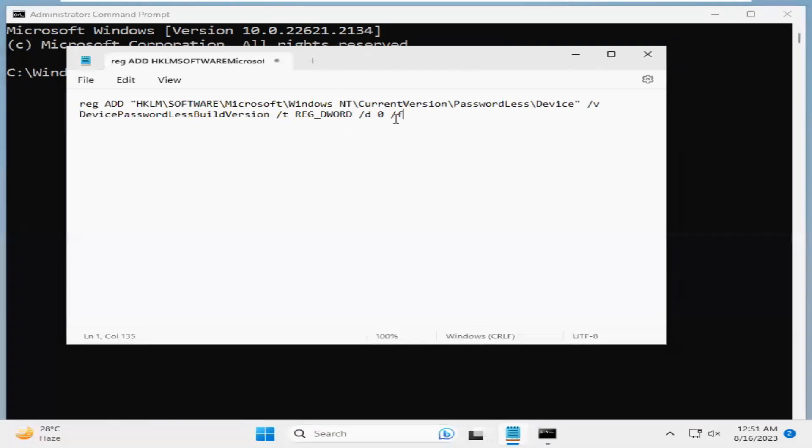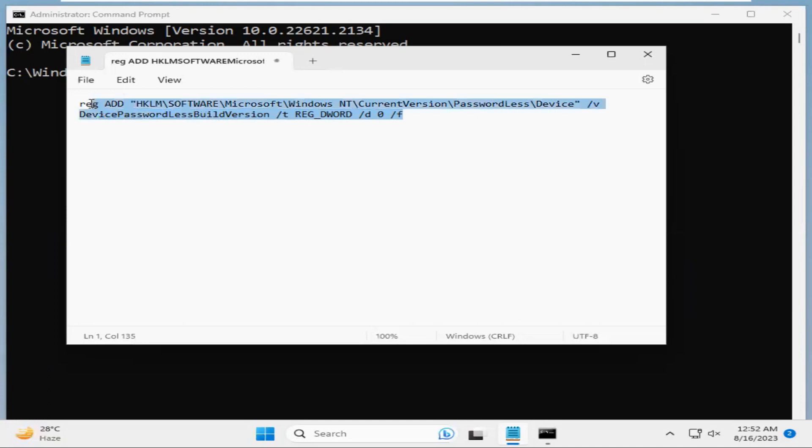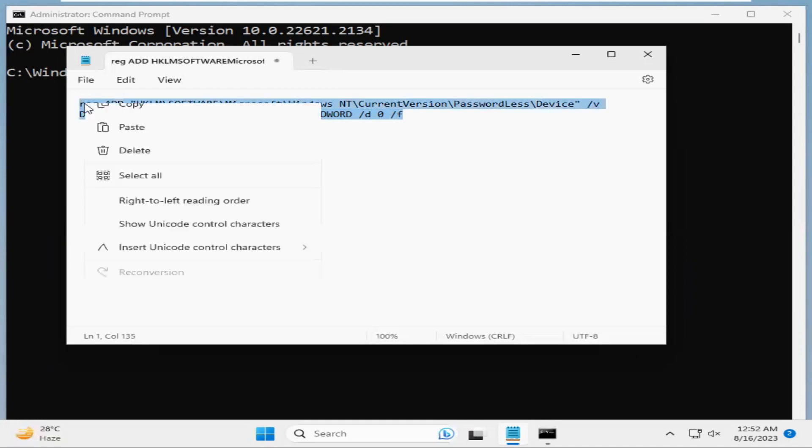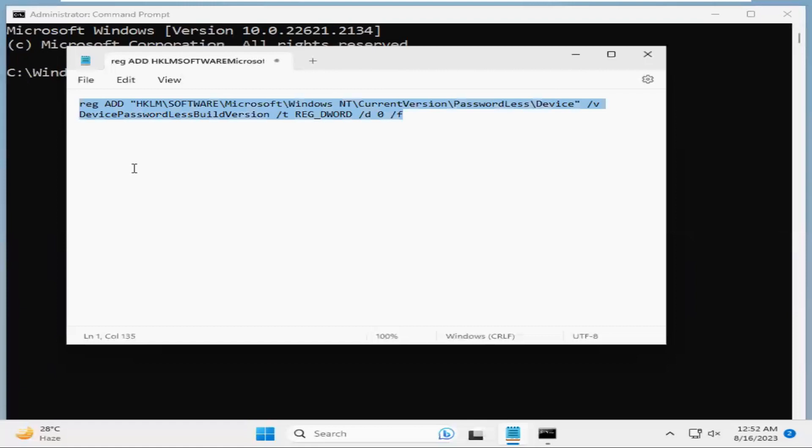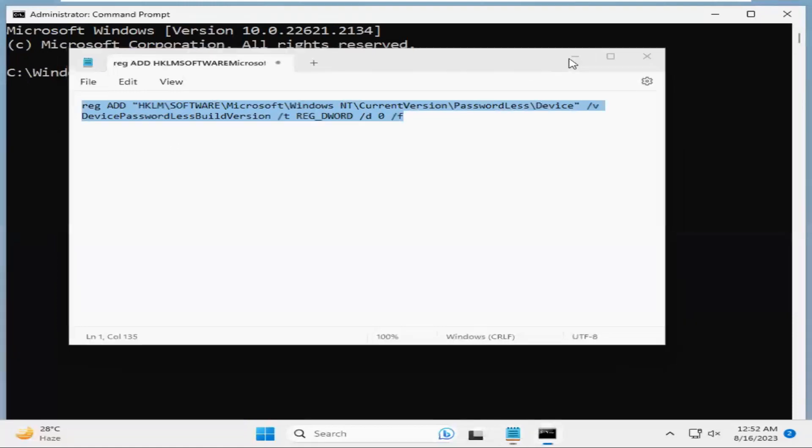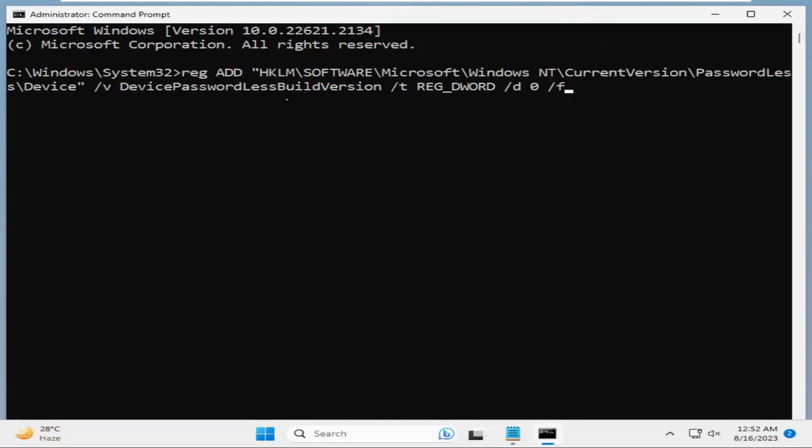I will provide this command in description so that you can copy and use this command. I am just copying the command and paste here.